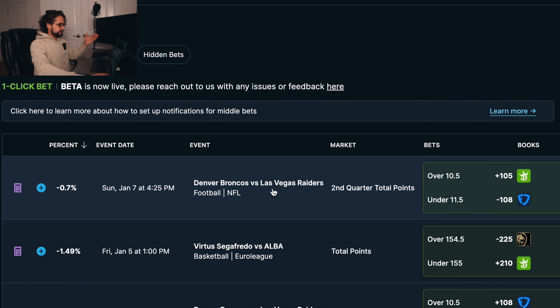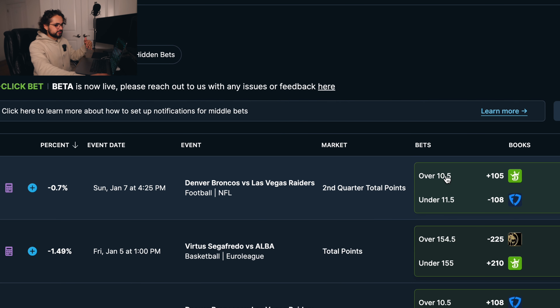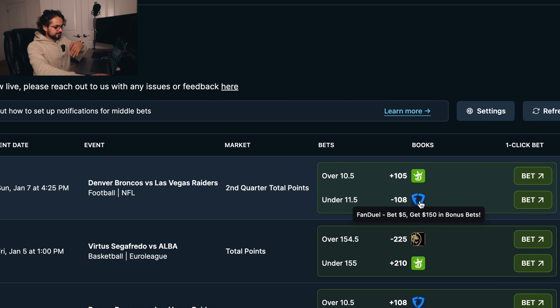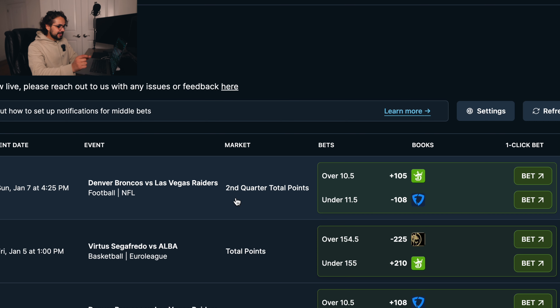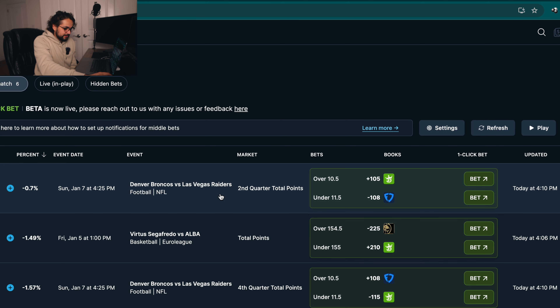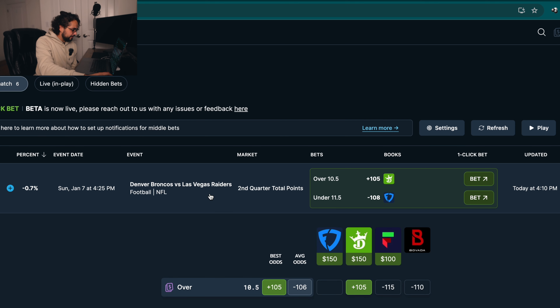Here's a perfect example. So here we have the Denver Broncos versus the Las Vegas Raiders. So the second quarter total points over 10 and a half and under 11 and a half. So the way that this middle would hit is if this game ends in exactly 11 points, because over 10 and a half is 11 and under 11.5 is 11. So the way that you can win this bet is by just hitting it right there.